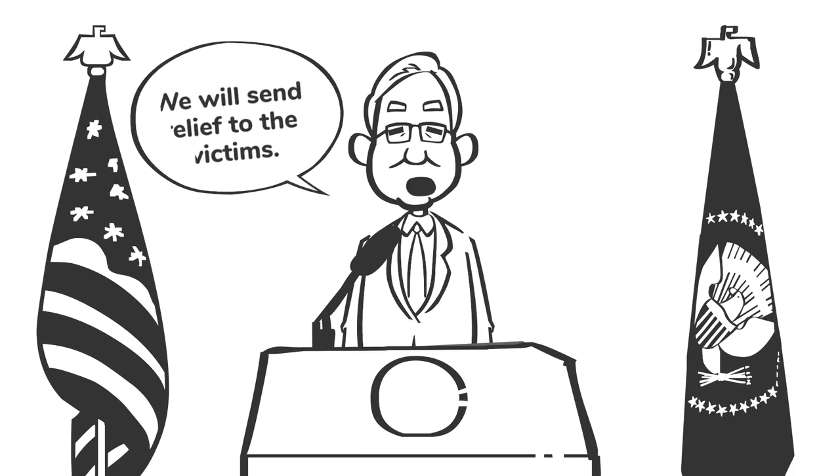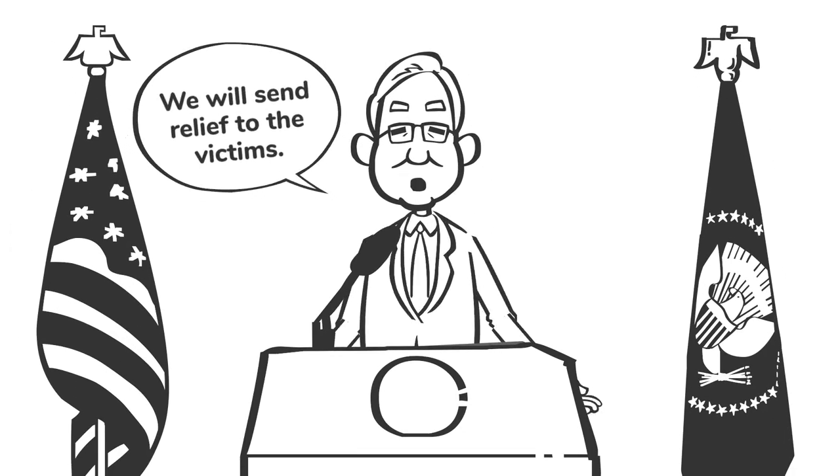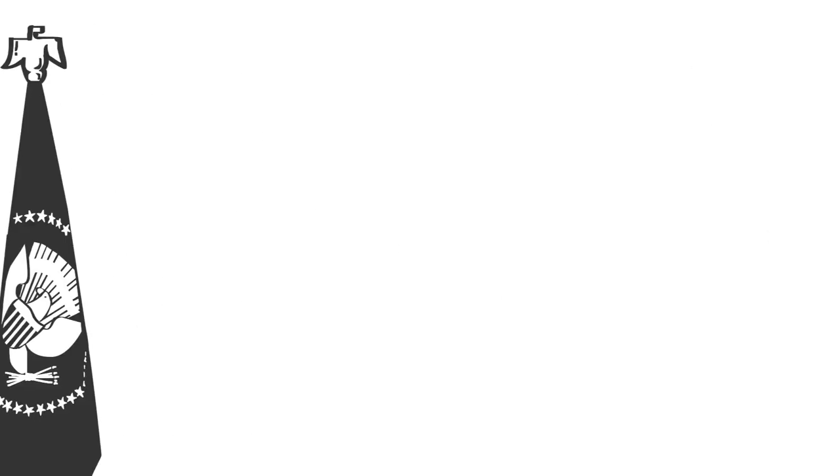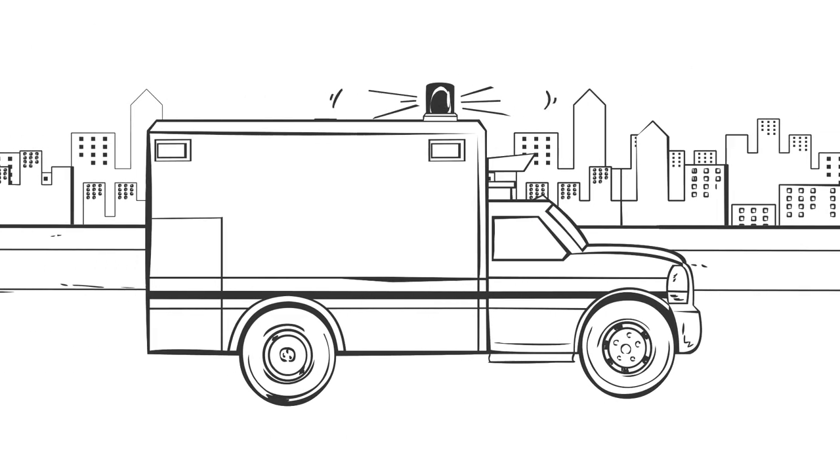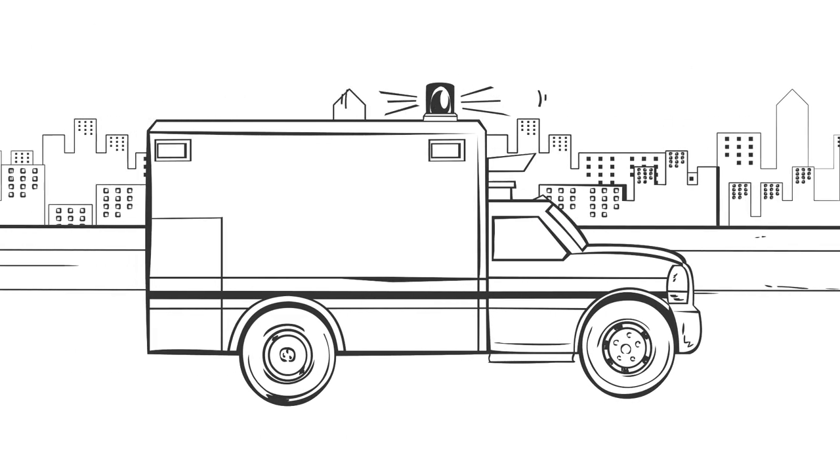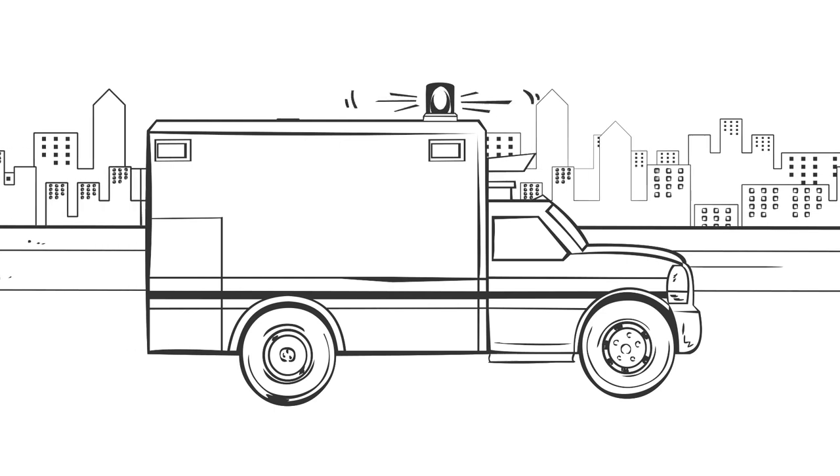Politicians made speeches and promises, while first responders scrambled to organize a rescue of those trapped in the debris.